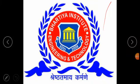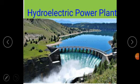Hello everyone, this is Prince Kumar, Department of Mechanical Engineering from Bharti Institute of Engineering and Technology. Today we are going to learn about hydroelectric power plant.